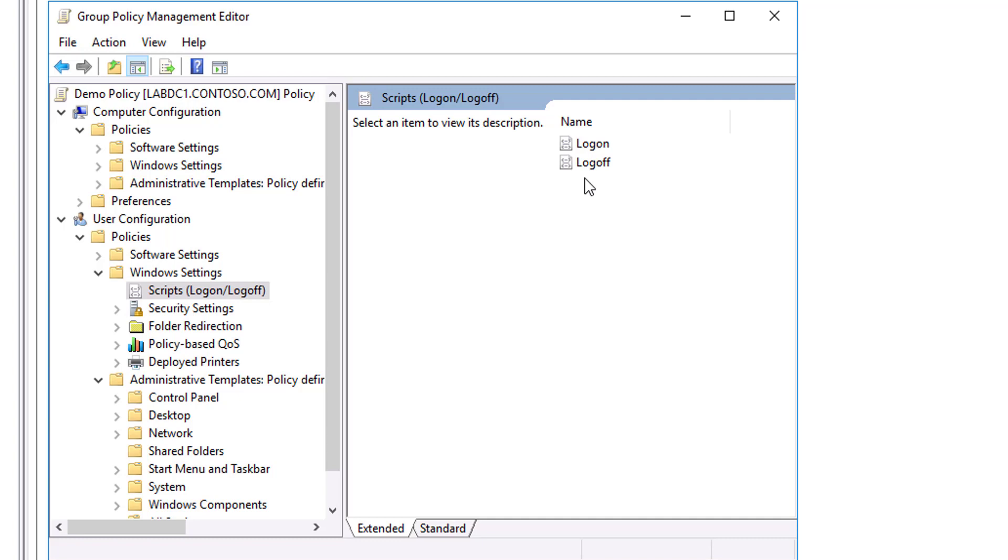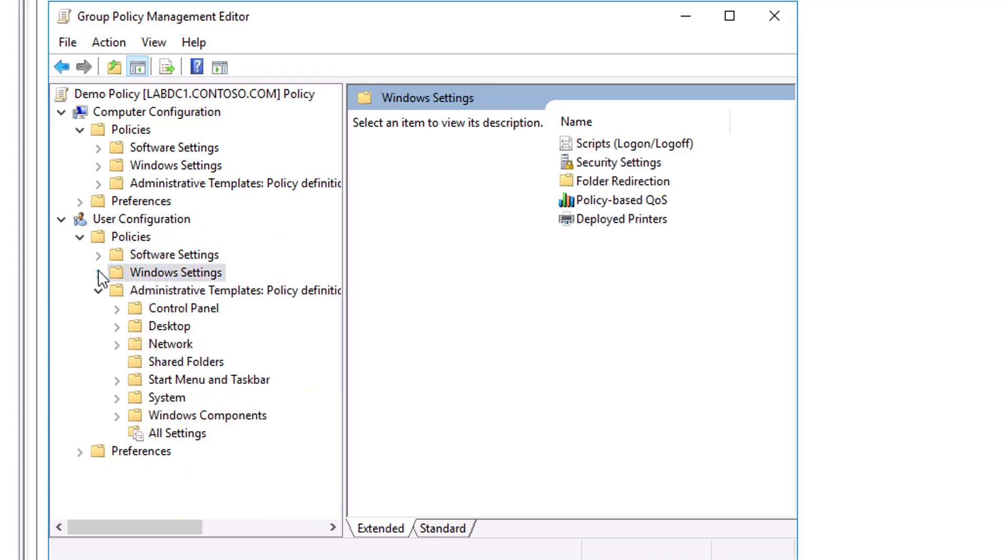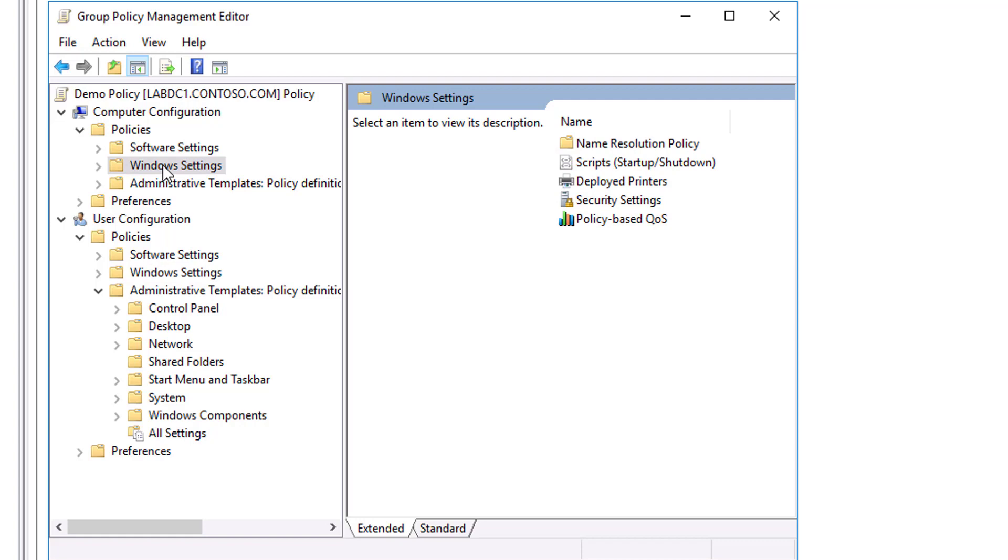You can use any ActiveX scripting language to write scripts. Some possibilities include Microsoft Visual Basic Scripting, JScript, Perl, and MS-DOS style batch files. Logon scripts on a shared network directory in another forest are supported for network logon across forests. Windows 7, Windows 8, and Windows 10 all support Windows PowerShell command line interface scripts.